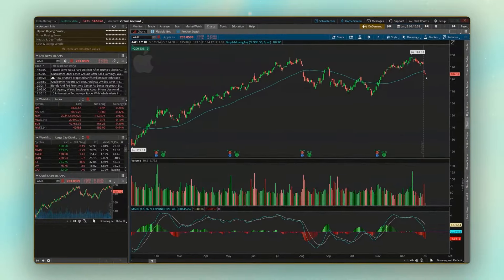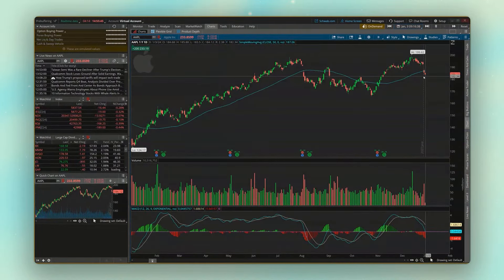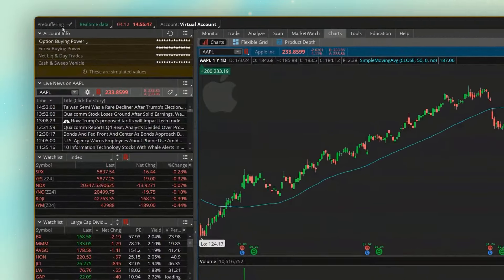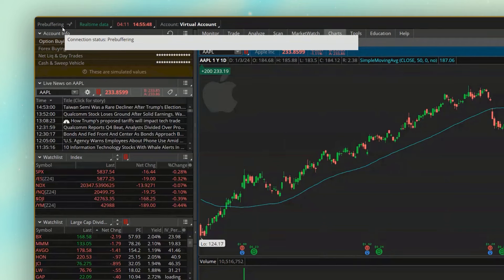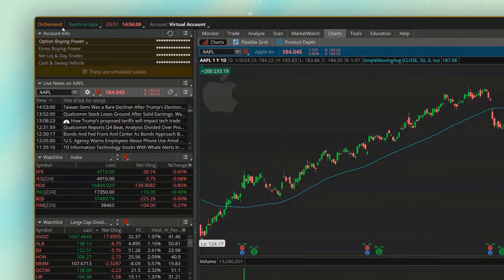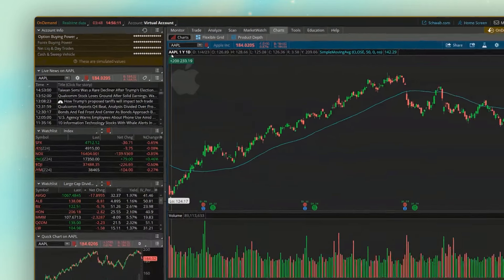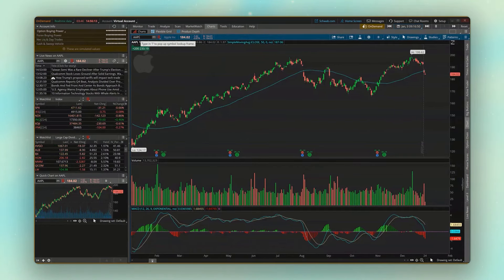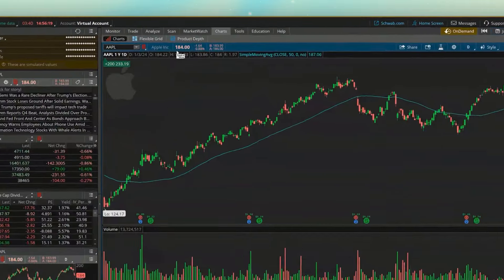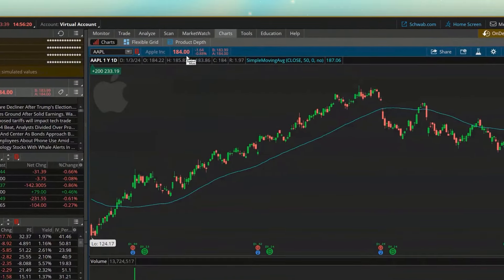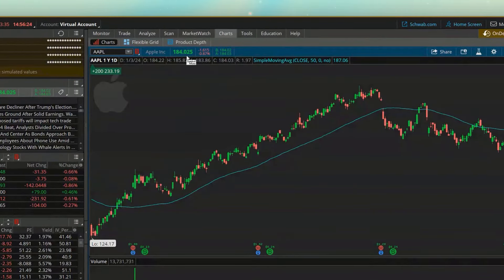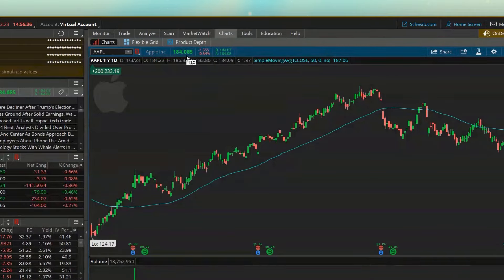Like before, it is going to take a second to load. And I can tell it's loading because up here in the upper left, it currently says pre-buffering. Once that message goes away, we are now looking at what Apple was trading for on January 3rd at 916 in the morning. So in this case, we can see Apple was trading for $184 even, and we can see it's constantly changing just like it did on January 3rd.